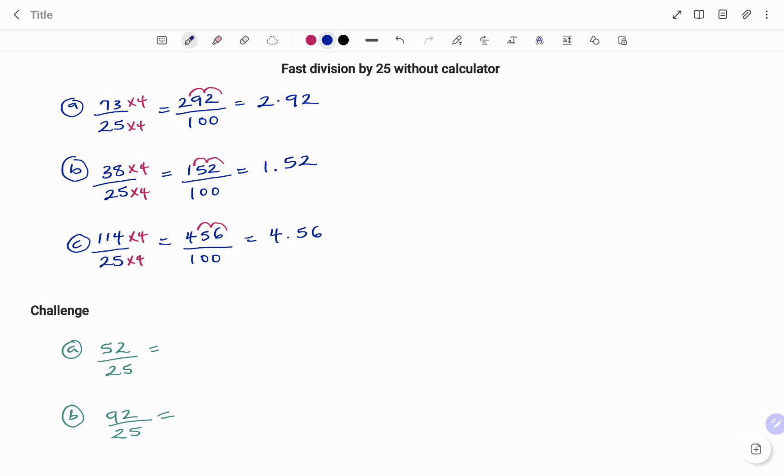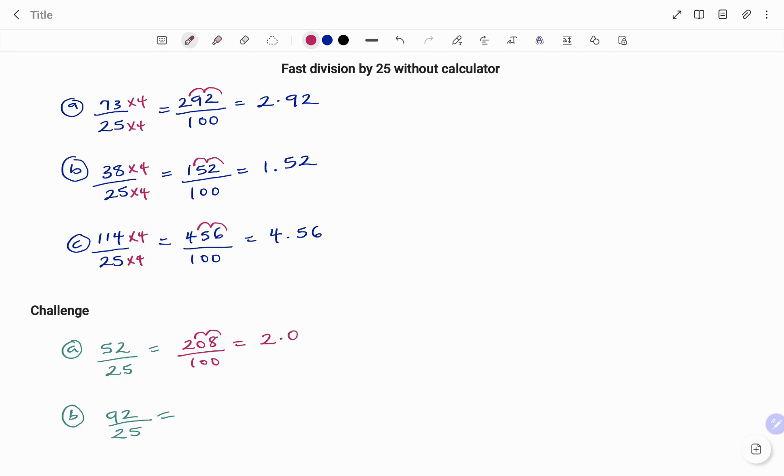In the first challenge question, 52 times 4 will give you 208 over 100. I'm moving my decimal point two units to the left. My answer is 2.08.